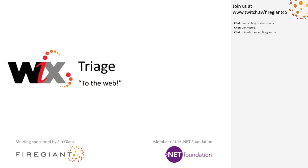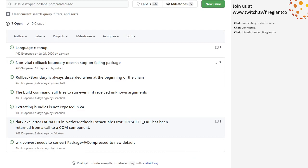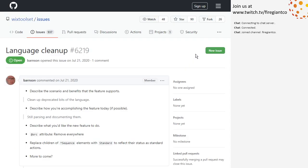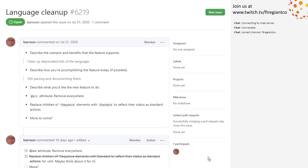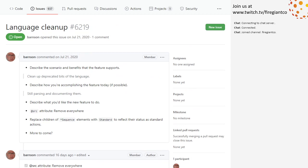Bob, you ready? All right, so we're going to start with the top item: language cleanup. I feel like this has been around for a bit. This is one of our phantom bugs — it was not tracked by the query. We need to... Didn't we triage this last time? I feel like we talked about it. We talked about standard sequences and what we weren't probably going to do in Wix 4 at this point in time, given the amount of other stuff going on.